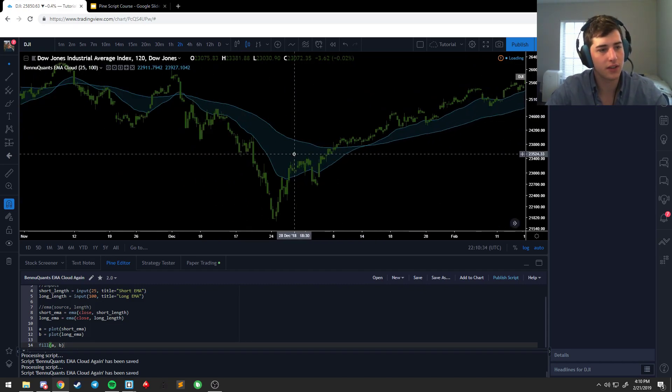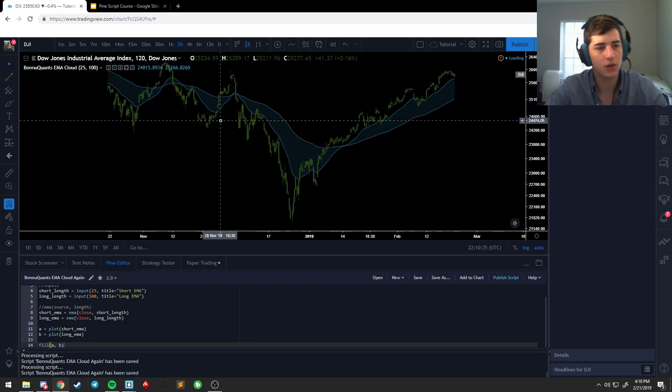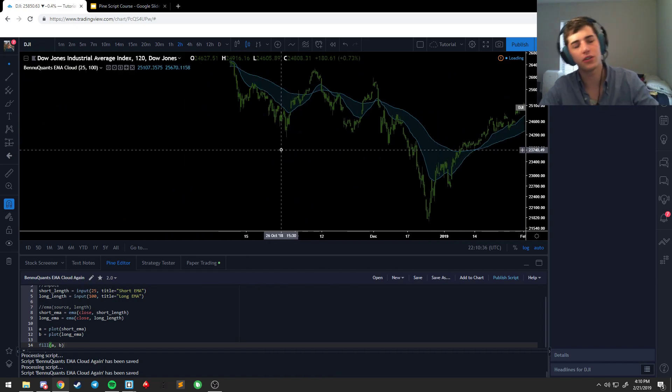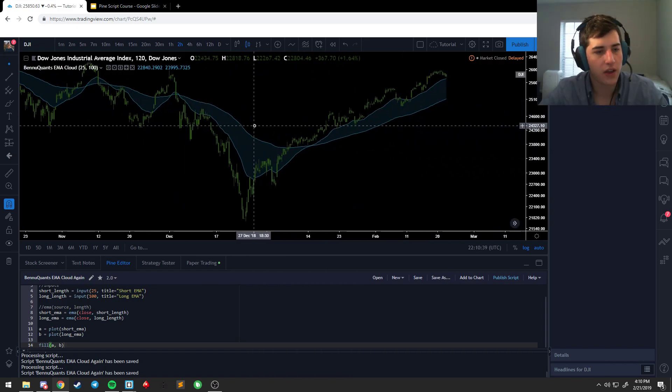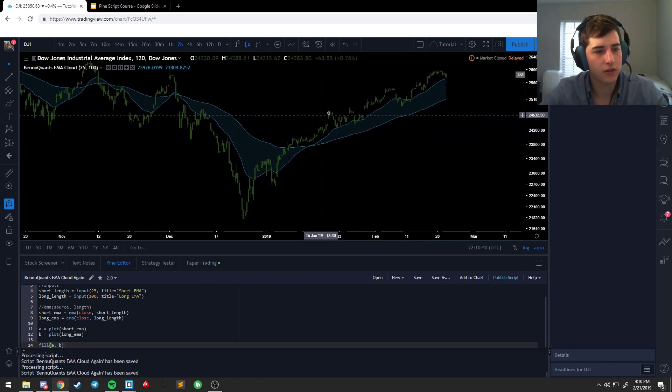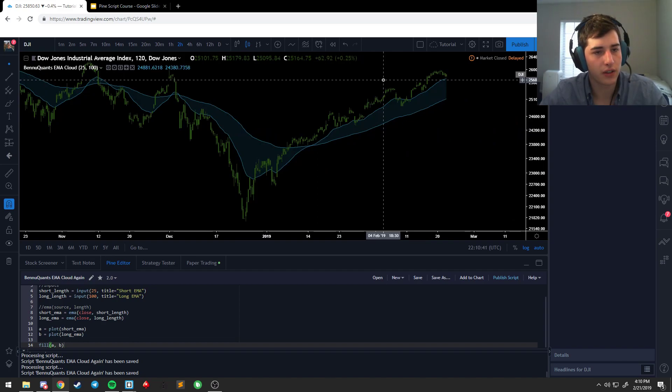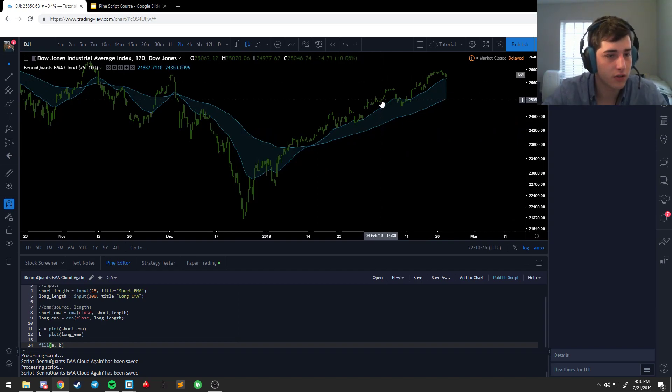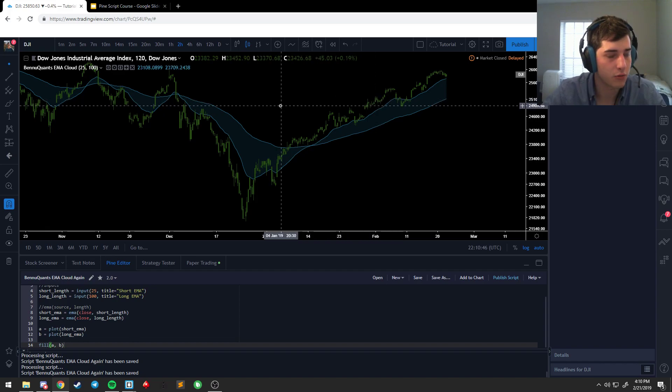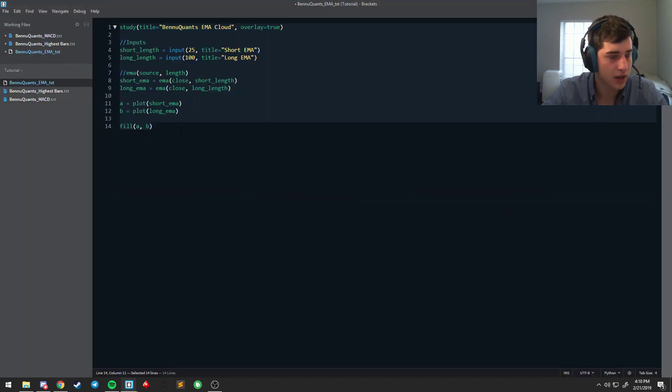So that's how people do Ichimoku clouds. If you want to change your Ichimoku, it's pretty simple. And we can also, learning what we learned about switches, get a little bit more information about these EMAs.